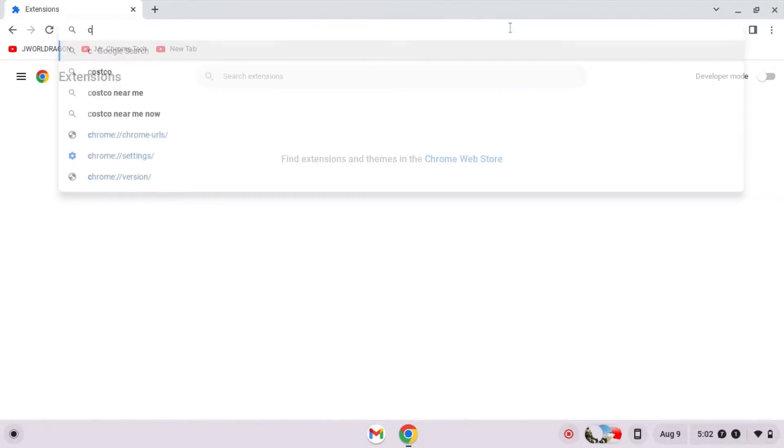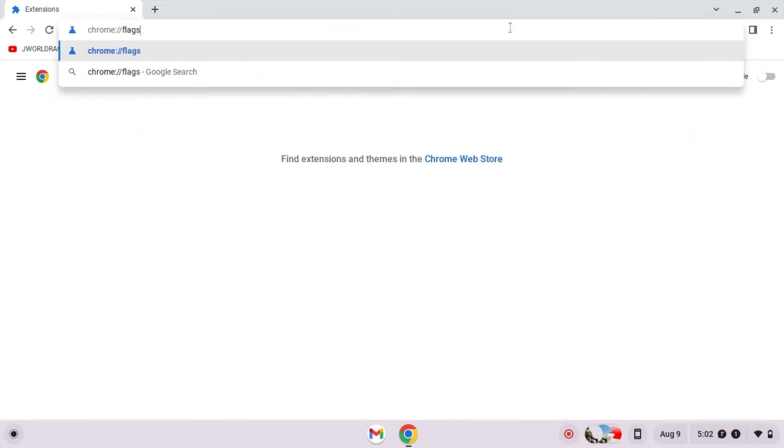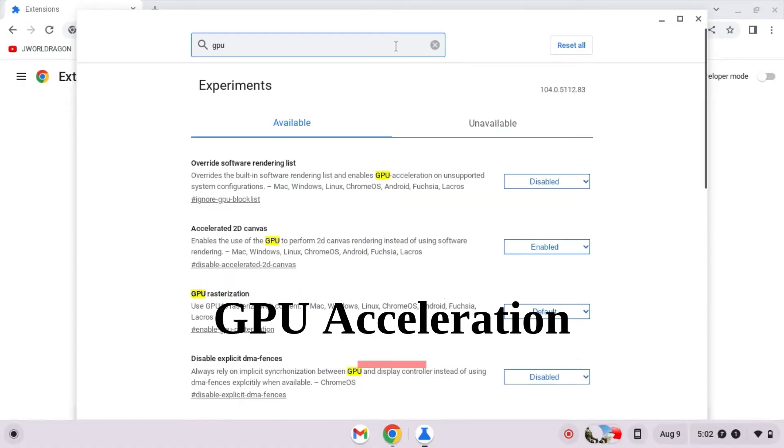Then, turn on GPU acceleration. This will improve gaming performance on Linux by 100%.